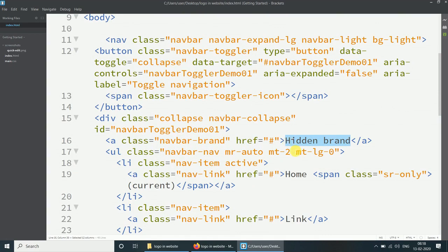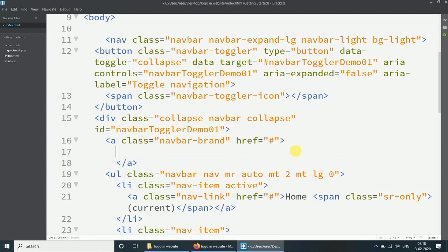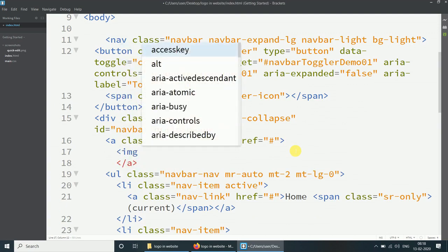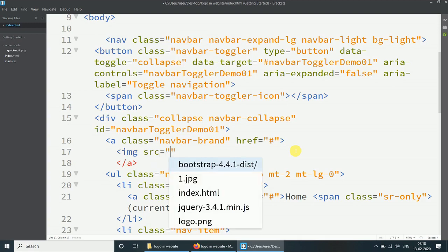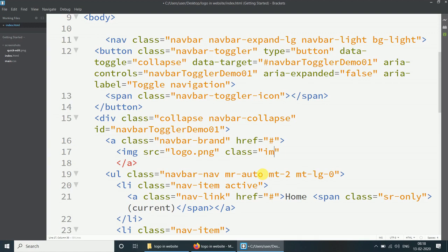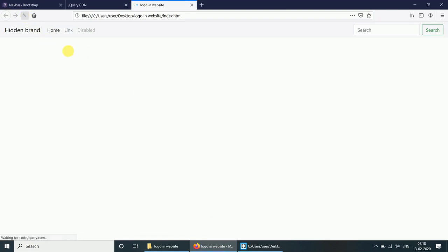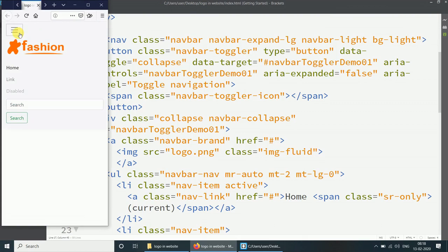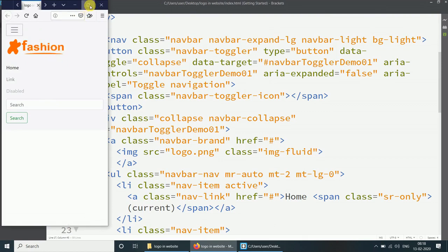Delete the navbar-brand text. Add an img tag with src set to logo.png and class img-fluid. Refresh the HTML file. We have added the logo in the HTML file and it is working in both desktop and mobile versions.